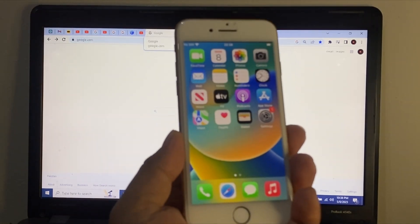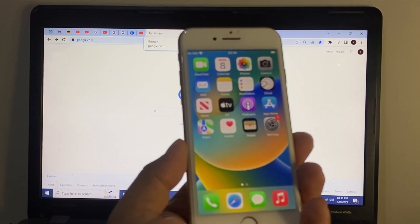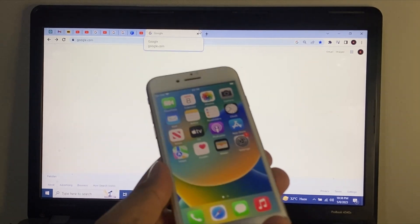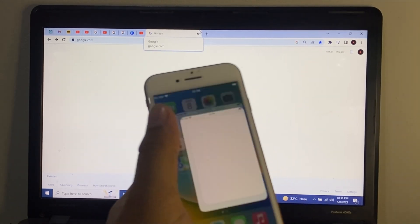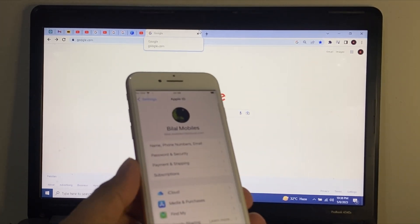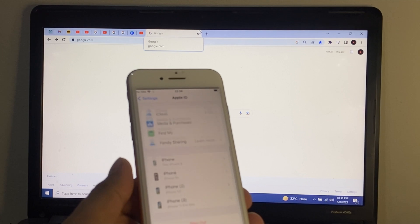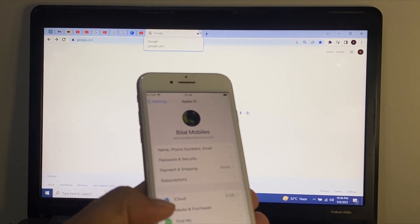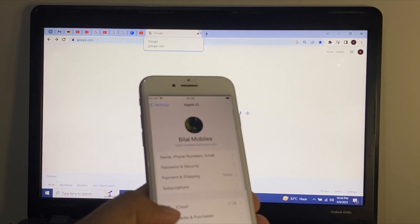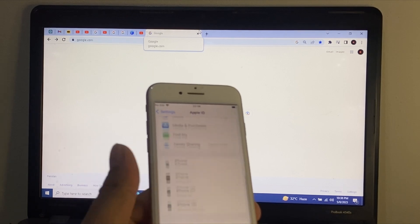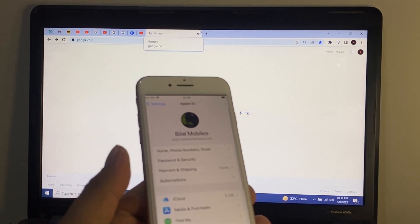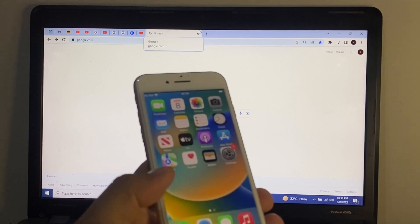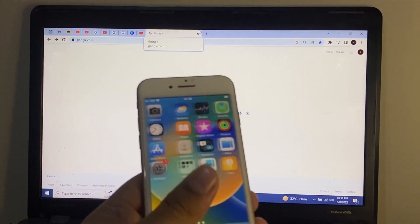Hello friends, welcome back to my YouTube channel. In this video I am going to show you how to remove Apple ID from iPhone without password, and how to turn off or sign out of Apple ID without password if you forgot your password. Without wasting your time, let's start this video.